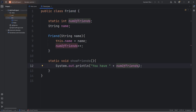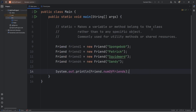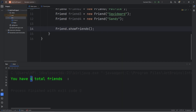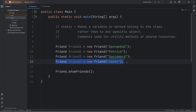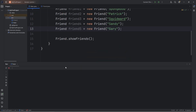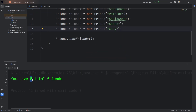You have your static attribute of numOfFriends, then the words 'total friends'. To call a static method, type the name of the class — in this case Friend — dot the name of the method — showFriends. You have four total friends. Let's create another friend, friend5. Friend5 will be Gary. Friend.showFriends — you have five total friends.